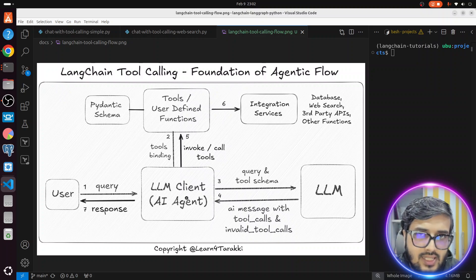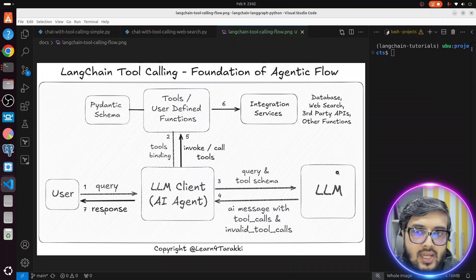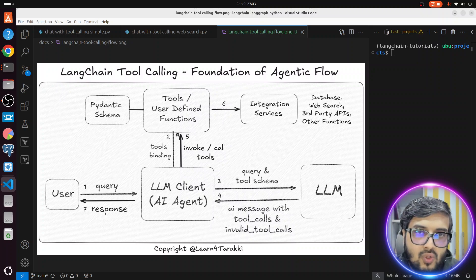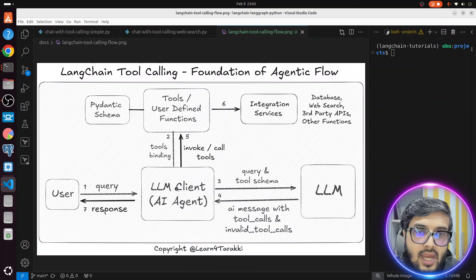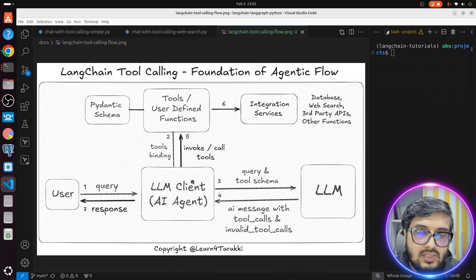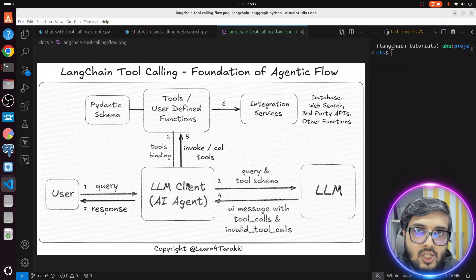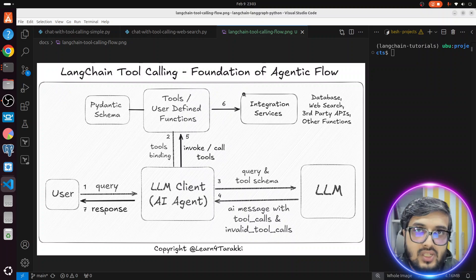Then this agent — basically the LLM client — will invoke that particular function, the add function with arguments two and three, and then send back the response to the user. An important thing: there is a common misconception that LLM is calling the function. No — LLM is not calling the function. LLM is hosted on servers. Our logic is responsible for calling the function. We are simply getting the schema and argument values from LLM, and then the agent itself is responsible for calling the tool with the right set of arguments.